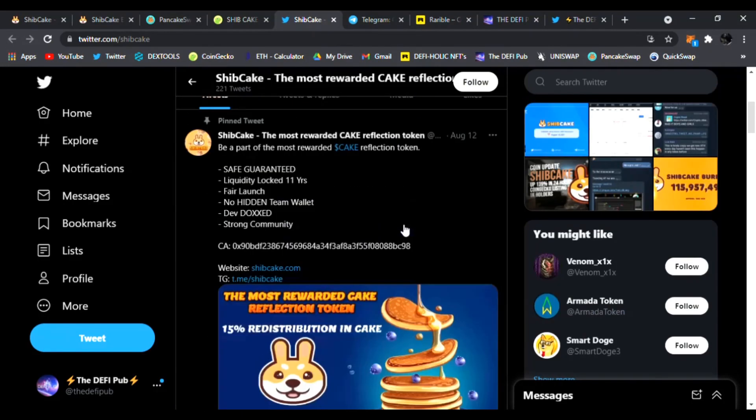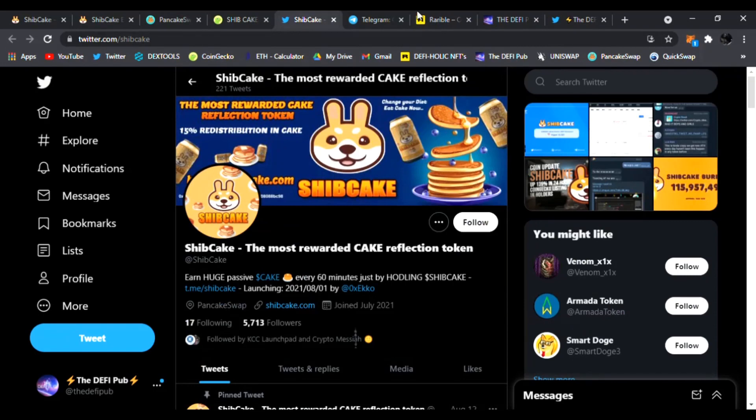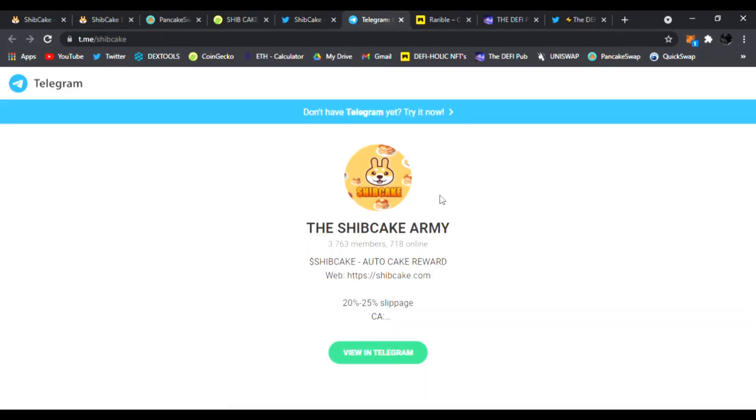And also follow them and join them in Telegram. The team, the devs are all amazing people ready to help you out with any questions you have about Ship Cake and join the Ship Cake army today. All right guys, links are all down below, be sure to check them out.